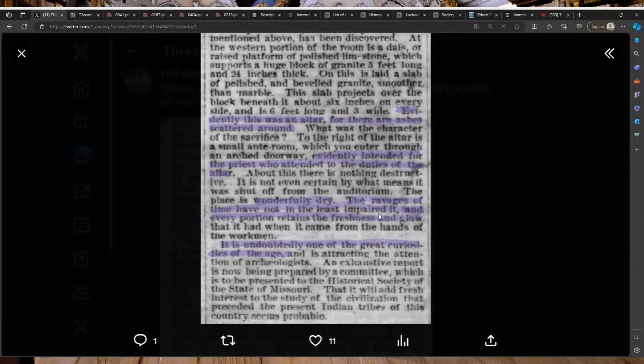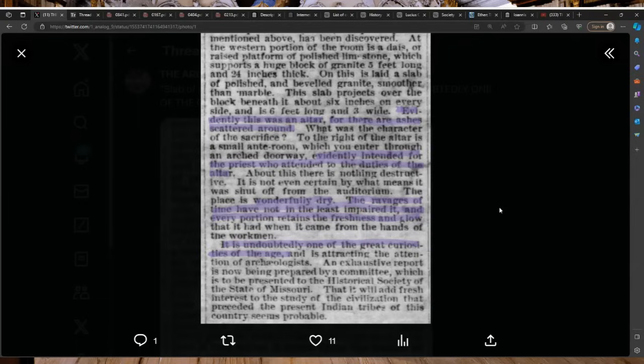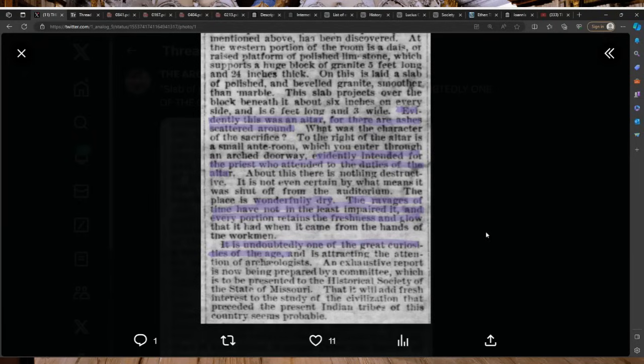It is undoubtedly one of the great curiosities of the age and is attracting the attention of archaeologists. An exhaustive report is now being prepared by a committee which is to be presented to the Historical Society of the State of Missouri that it will add fresh interest to the study of the civilization that preceded the present Indian tribes of this country seems probable.